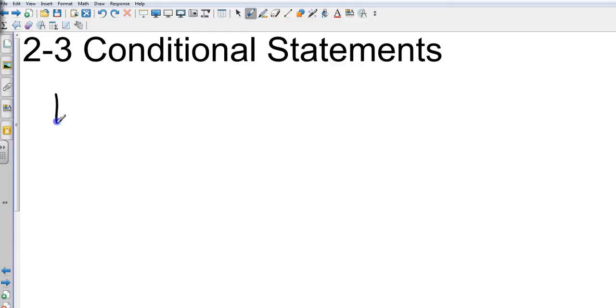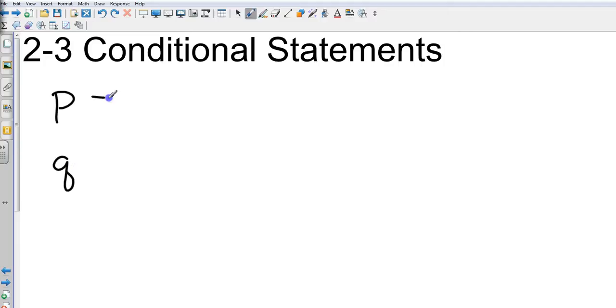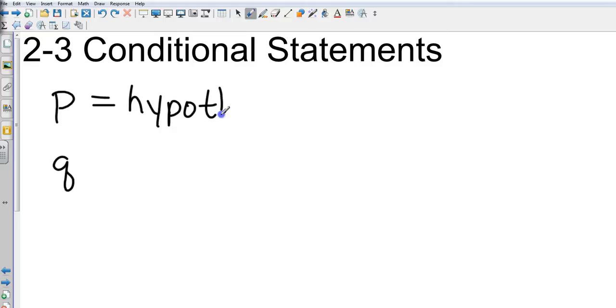They're going to be written using P and Q. P will always come first in alphabetical order. P is the hypothesis - for all of the science people, the hypothesis is the educated guess with some information. I can make a statement.